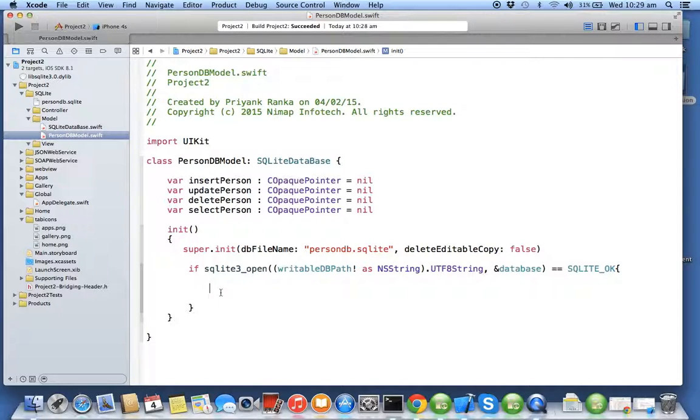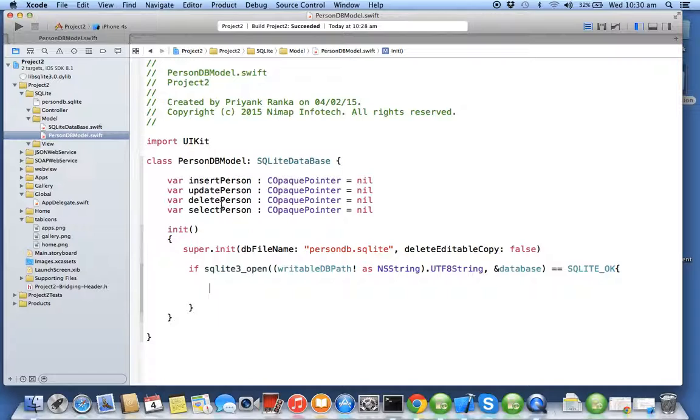So whenever you have a scenario where you want your function to return two different types of values, one should be as a return type, the second one should be passed as a double pointer. In the next exercise, we'll be initializing this statement and we'll see the use of double pointer more in detail.